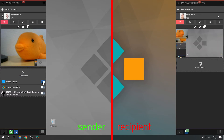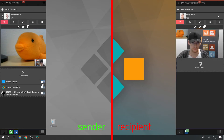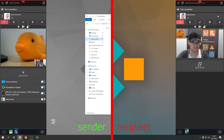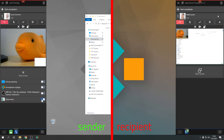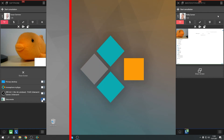If you select Desktop, you can share your entire screen with others. This selection is always available. If other applications are running on your device, these will also appear on the selection list and can be released individually. In this case, the other person will only be able to view the applications that have previously been selected.